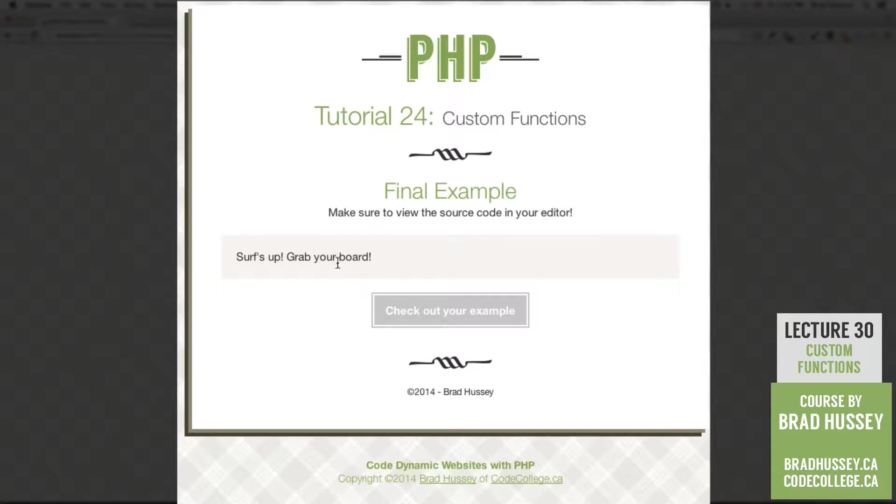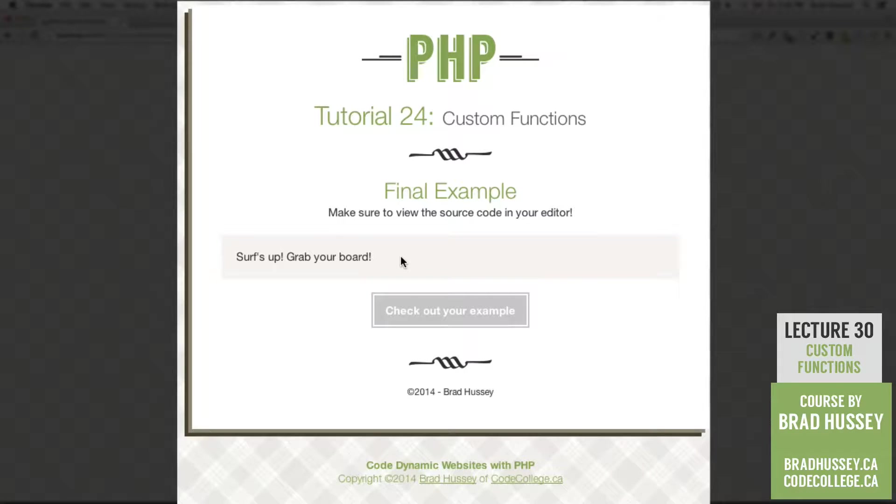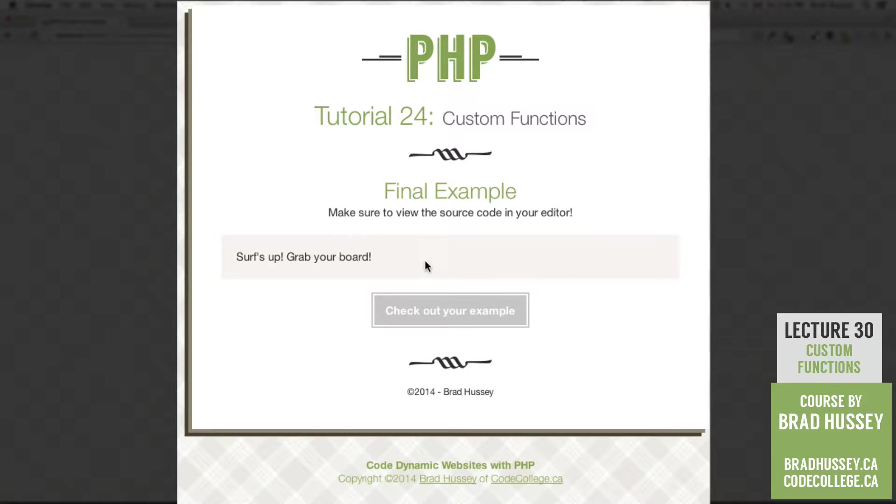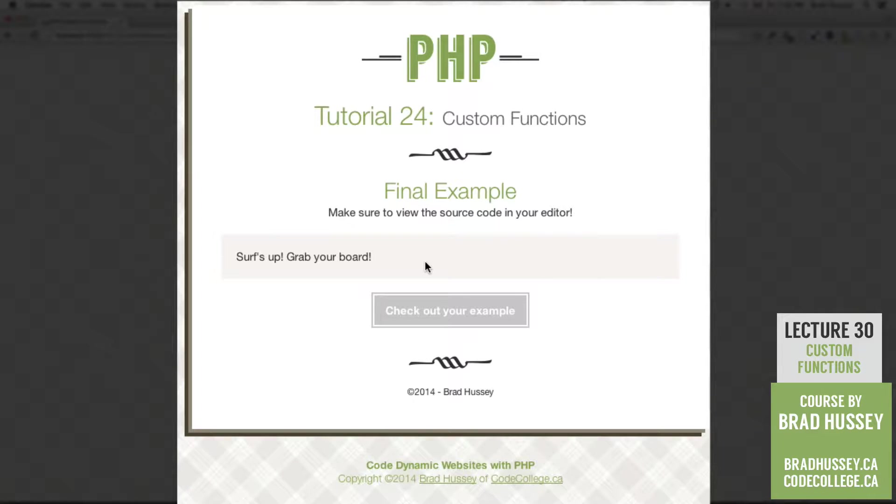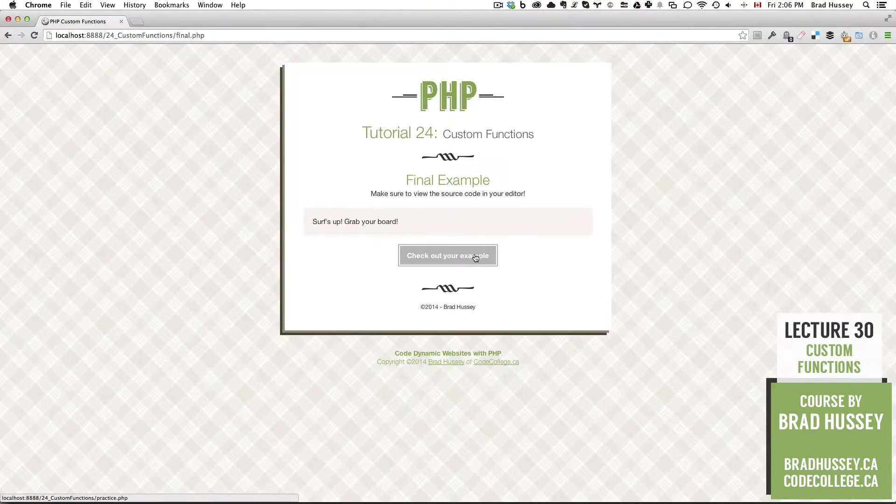Final.php looks a little bit something like this. Final example, we have some text here that says surf's up, grab your board, and we're using a PHP custom function to give us that text, and I'll reveal how to do that after we cover our lecture. So let's jump right in.